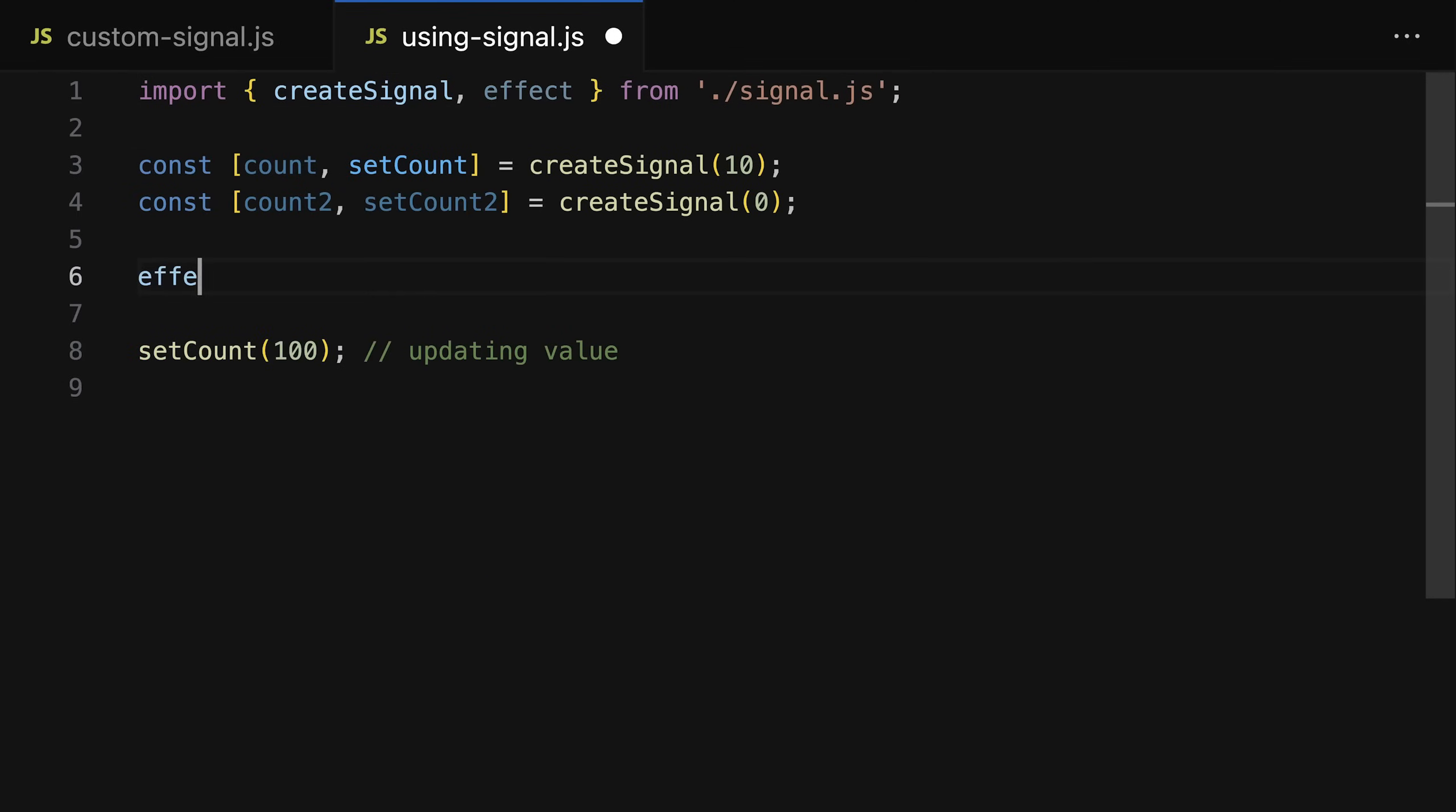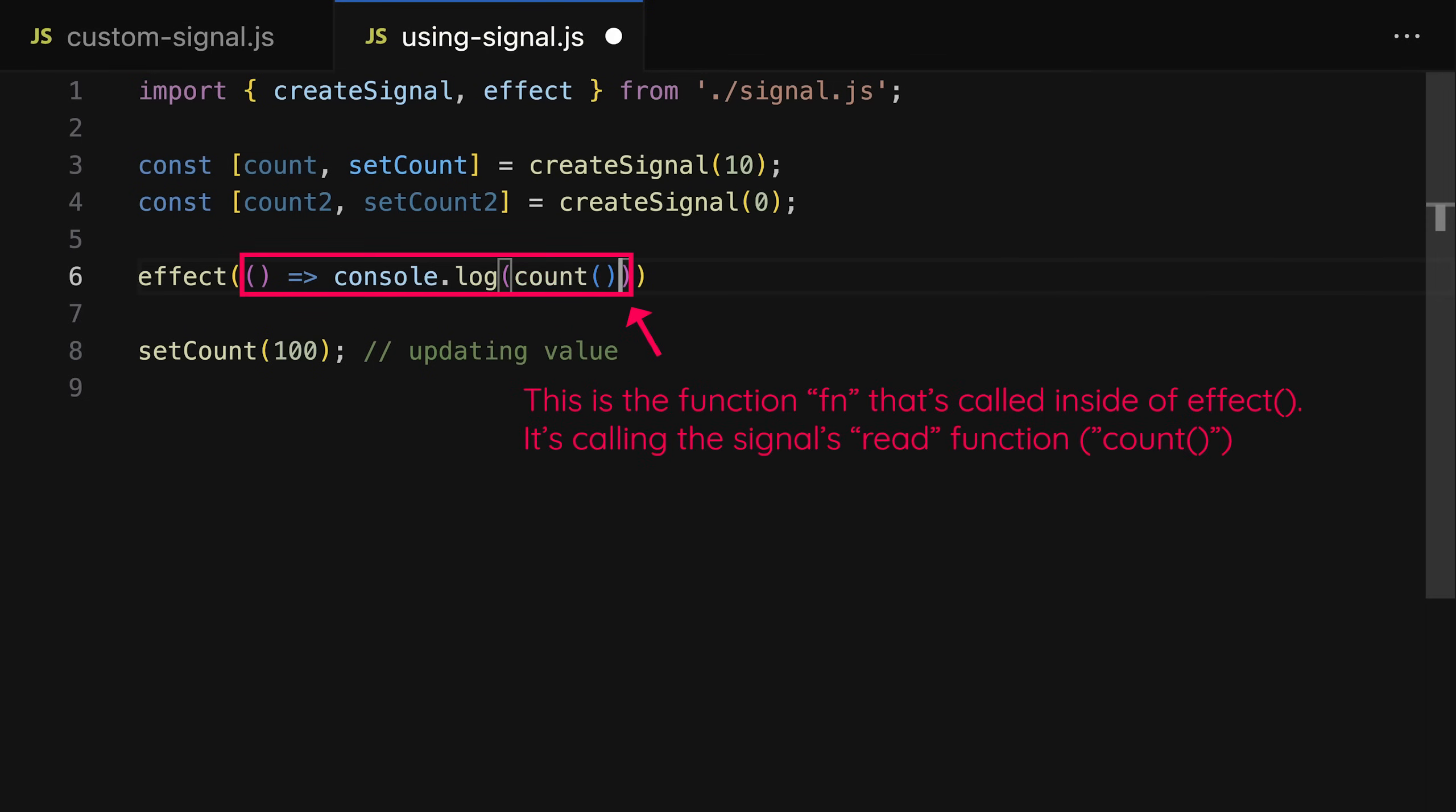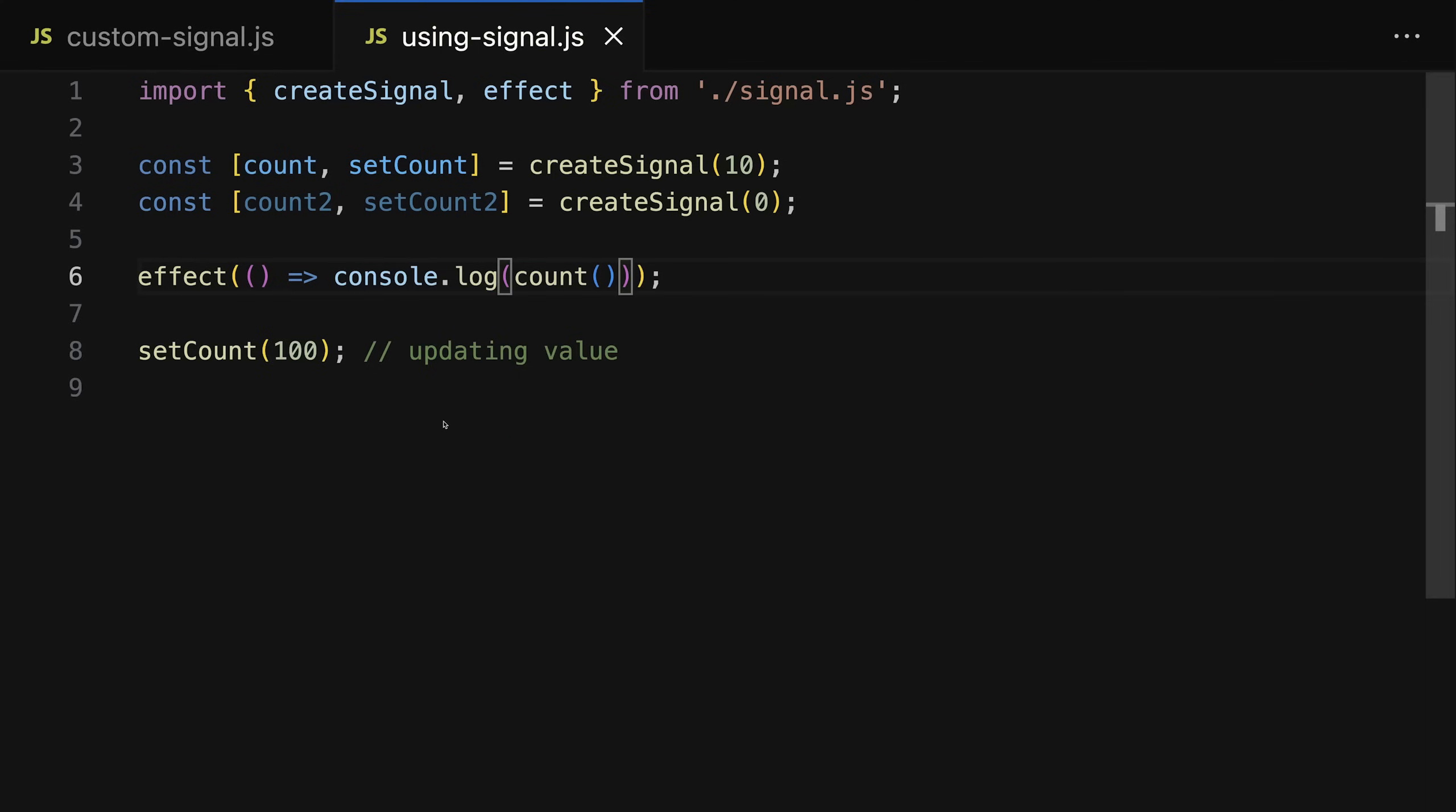By doing it like this, we can then use this effect function as often as we want in our code to register a function that will re-execute whenever the signal that's being read inside of it is changing. Now that read function here will be executed and will add this effect to its subscribers because it's that read function that's executed in the effect function.